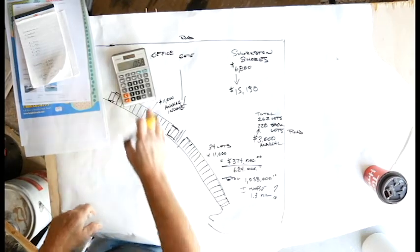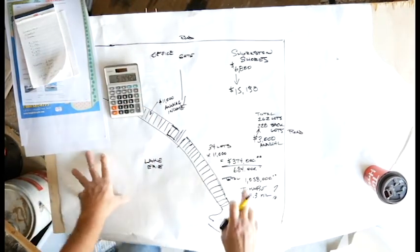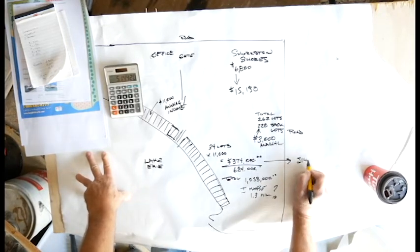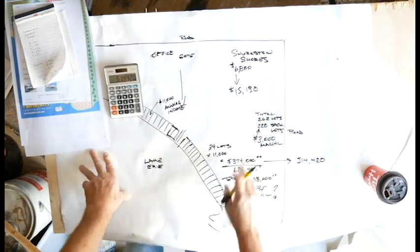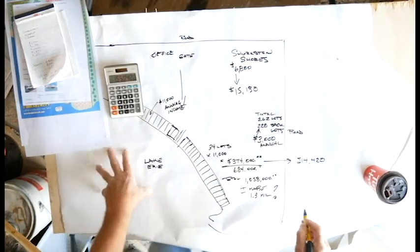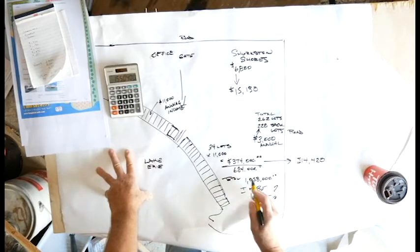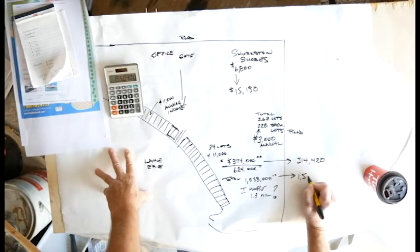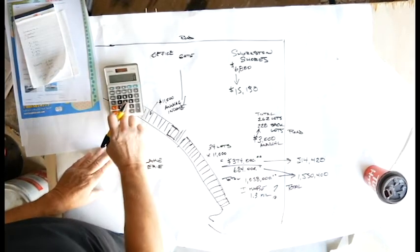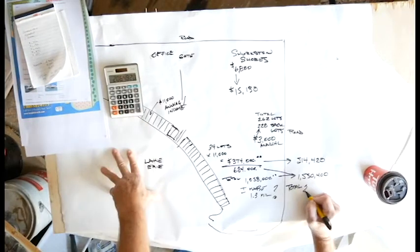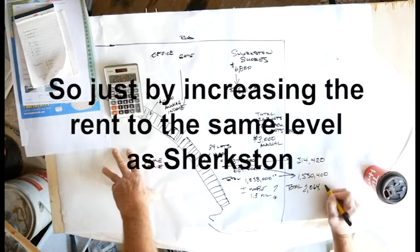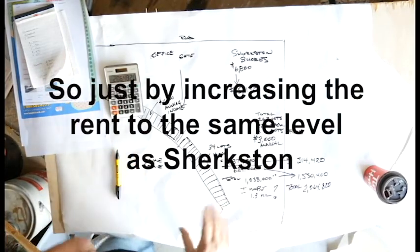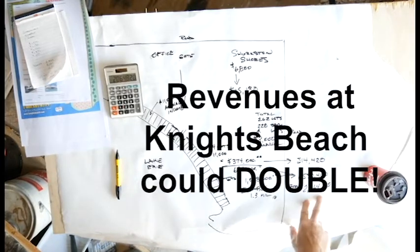So let's take a look at that again. Now we've got 34 lots, so instead of $374,000, it's $514,420, and that skyrockets. So we've got $1,550,000 here. So the total, if you've done the math for me yet, we've got an income of $2,064,820 off the annual rental.